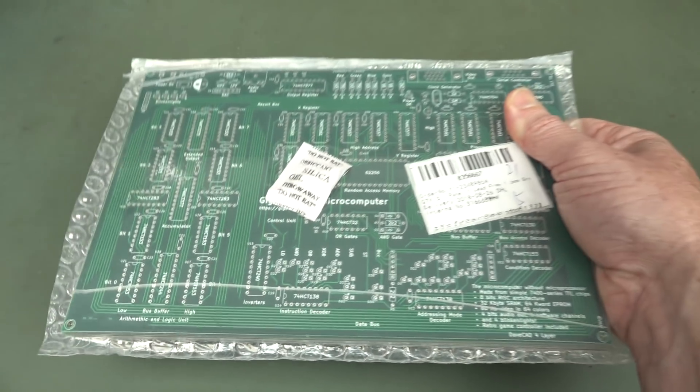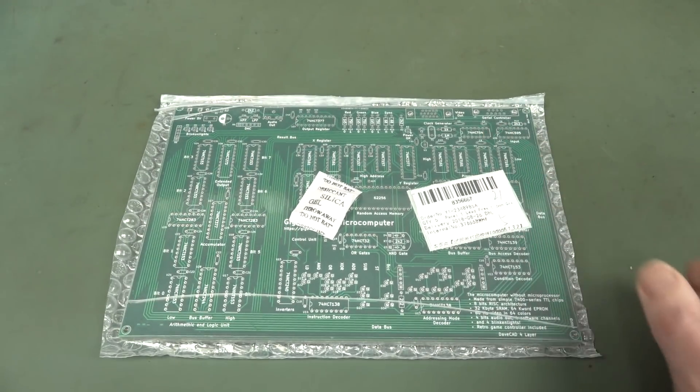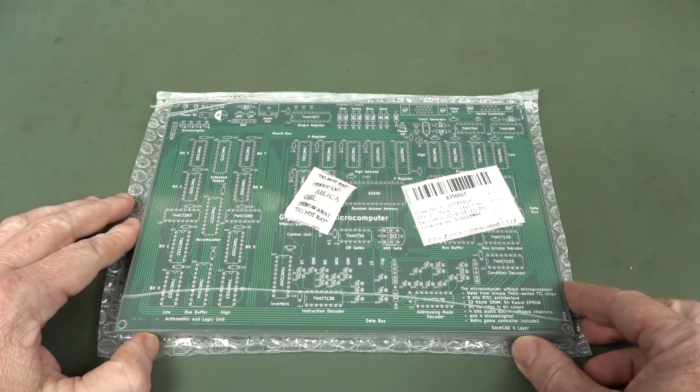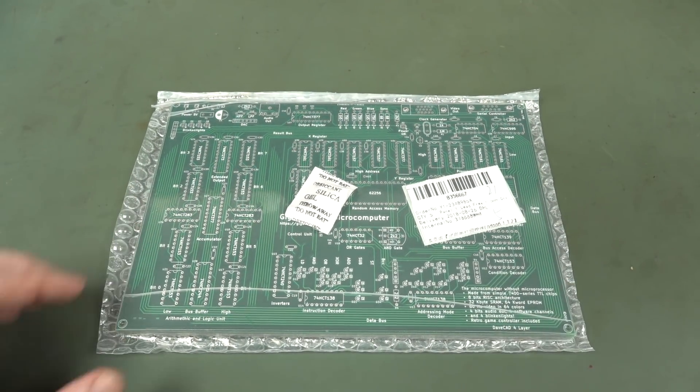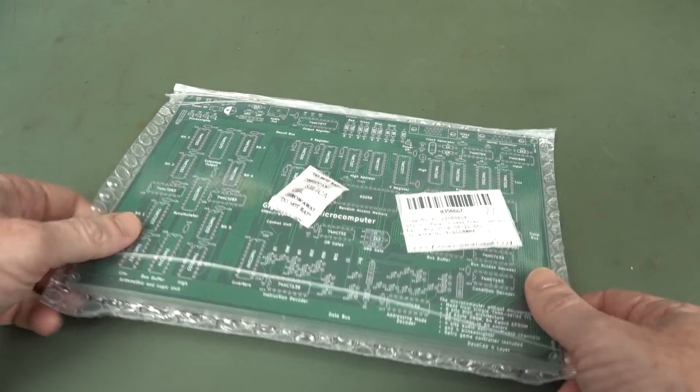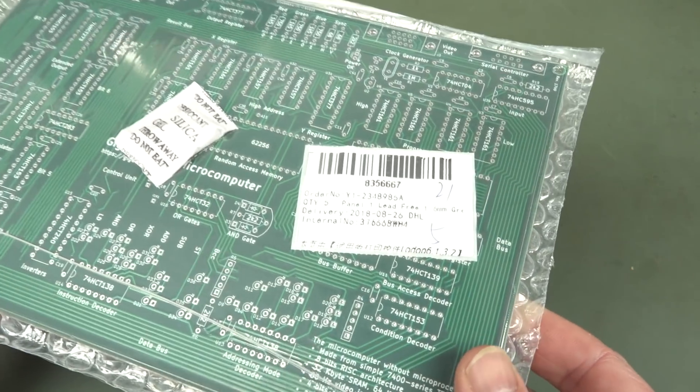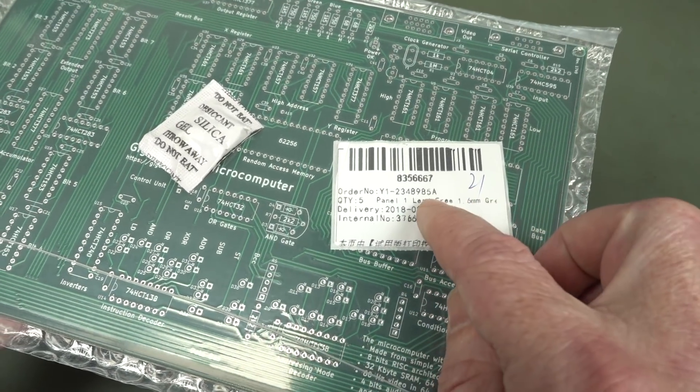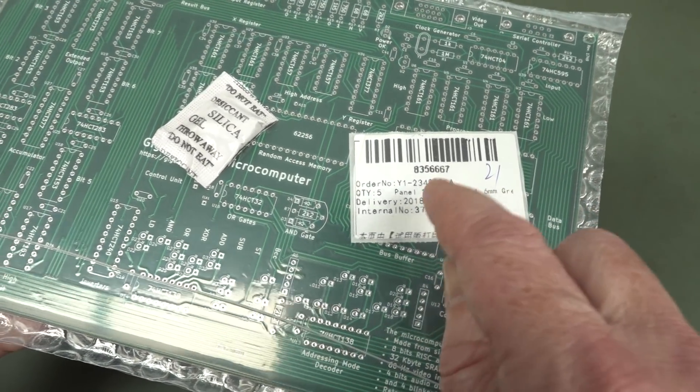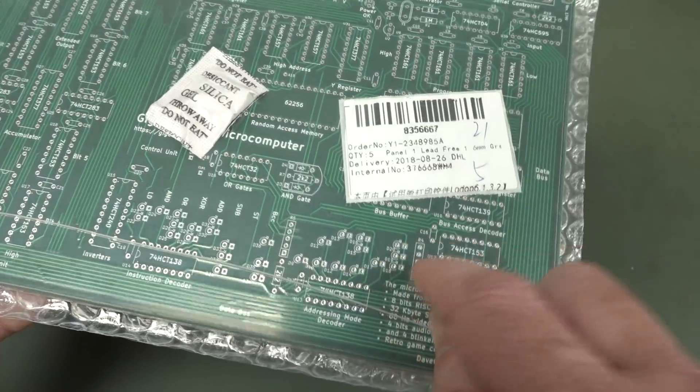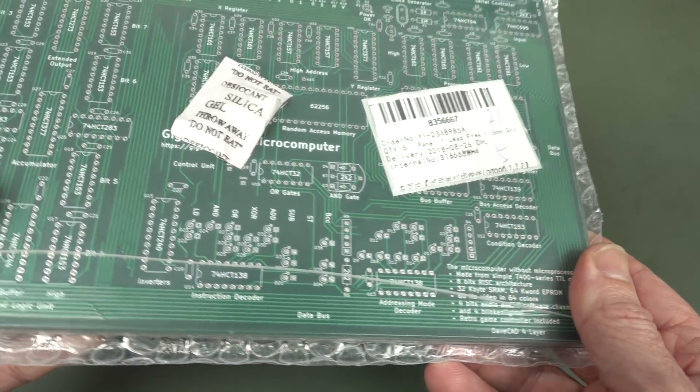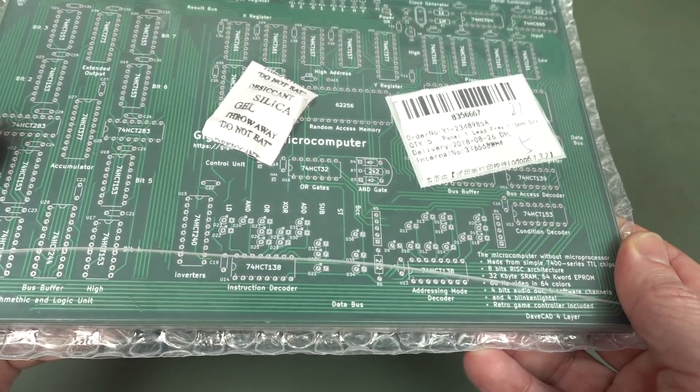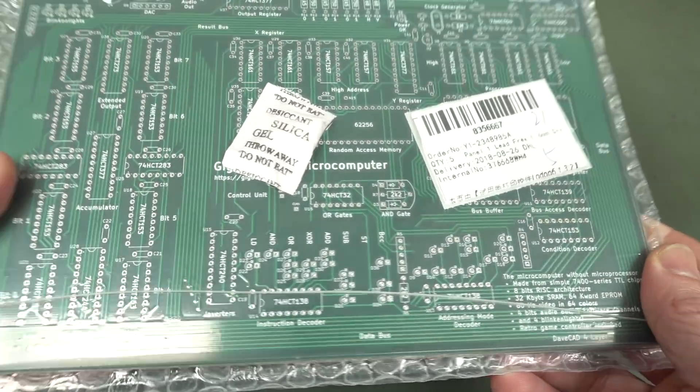Oh! Look at this! 5 boards! 4 layers! Crazy! I think I paid like a couple of bucks extra because I got the lead free hot air surface level finish on these things.